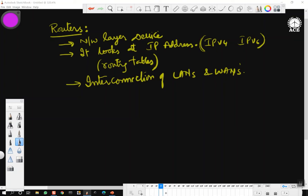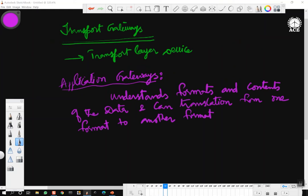Transport gateways work at the transport layer and are needed when two different networks use different transport layer protocols. Application gateways understand formats and contents of the data and can translate from one to the other — for example, a simple email gateway would translate email to SMS messages or convert SMS to email. That is all about networking devices.